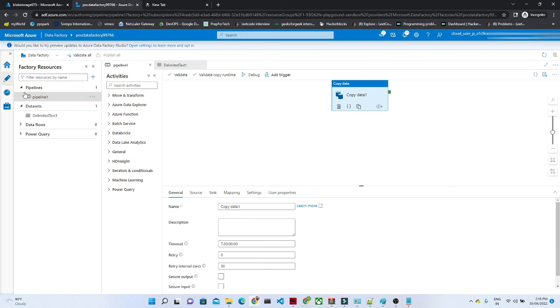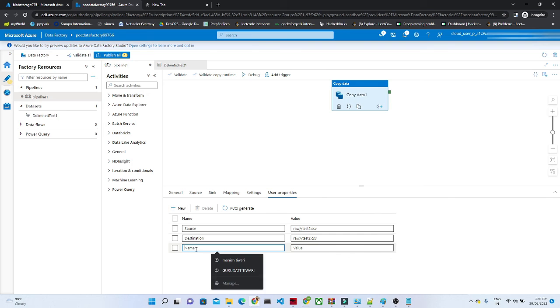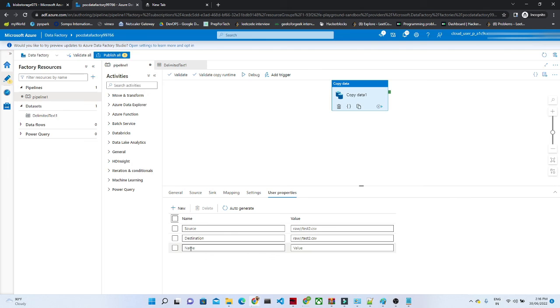that kind of information you will get from the user properties and this is very important information. You can even add multiple things like if you want to add your name, information about the users, who is the user, who is running it, so this kind of information you will get.